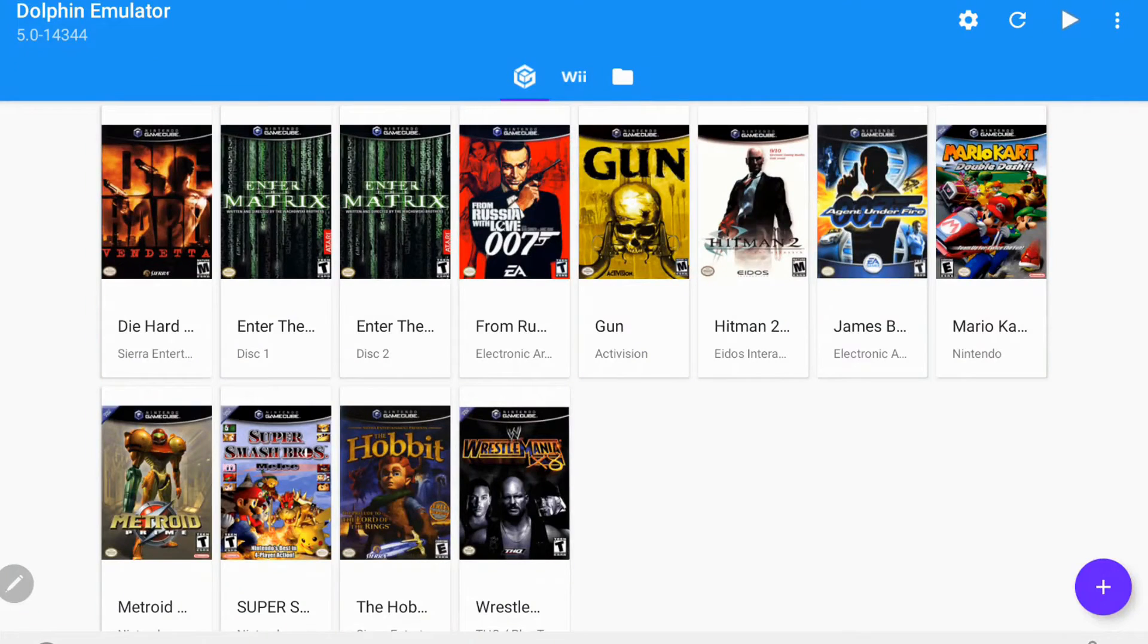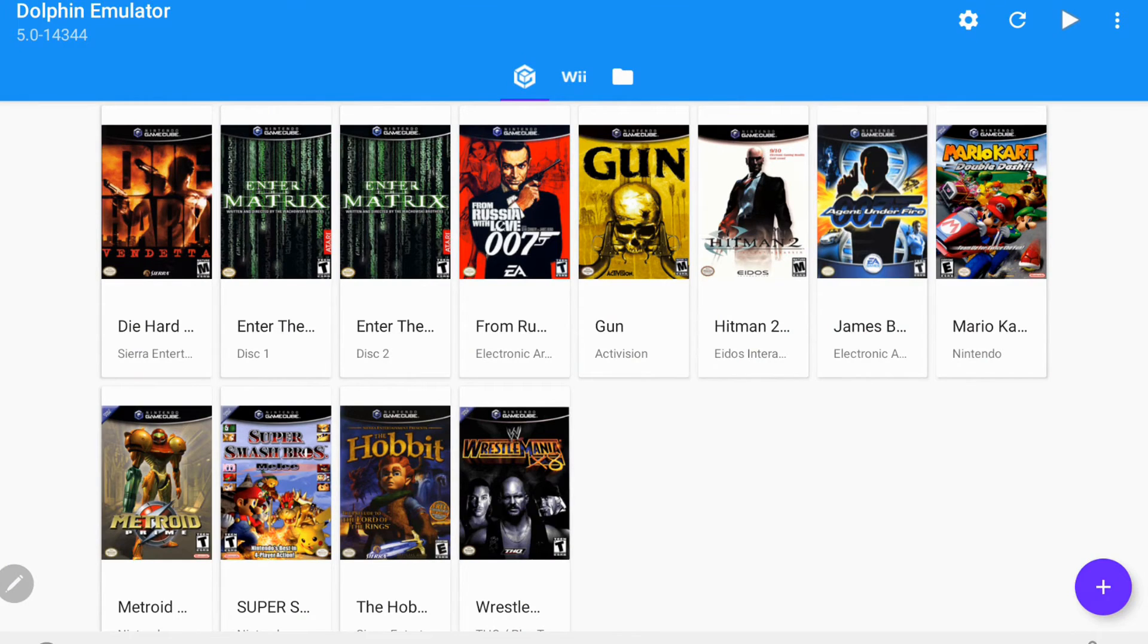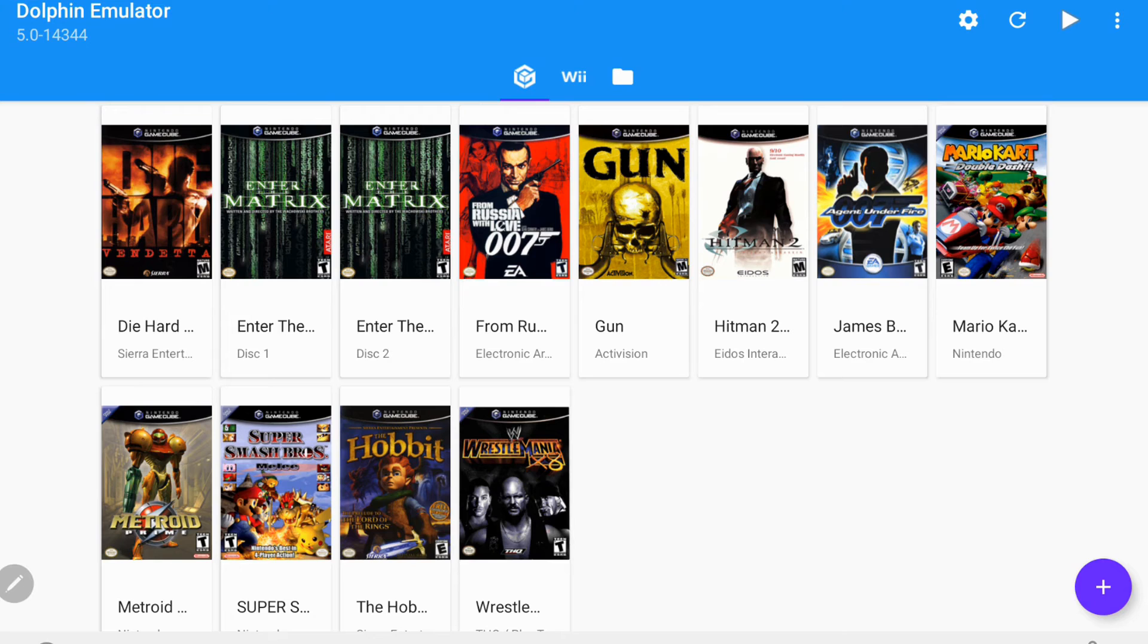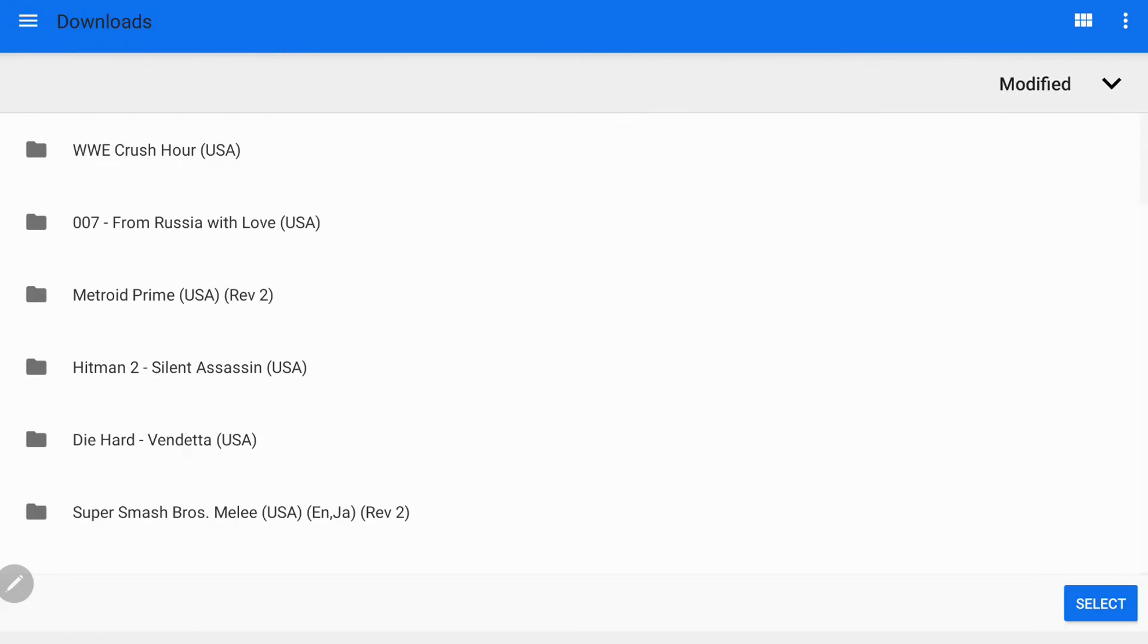So here you can see I have a bunch of games already added in, but I don't have this WWE Crush Hour. We're going to go to this bottom right corner where you see this purple circle with the plus in the middle of it. We're going to click right there. And this is where we're going to go to add our ROMs.